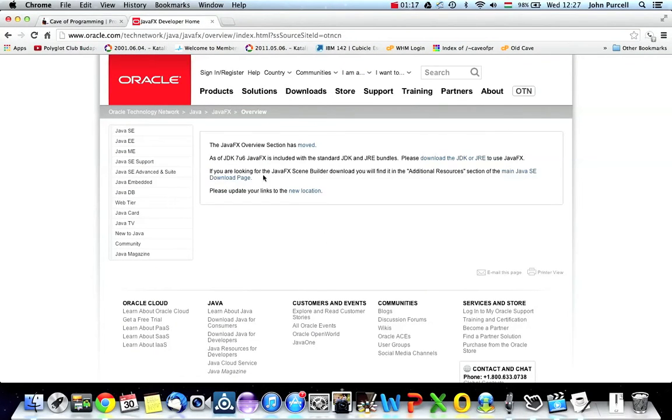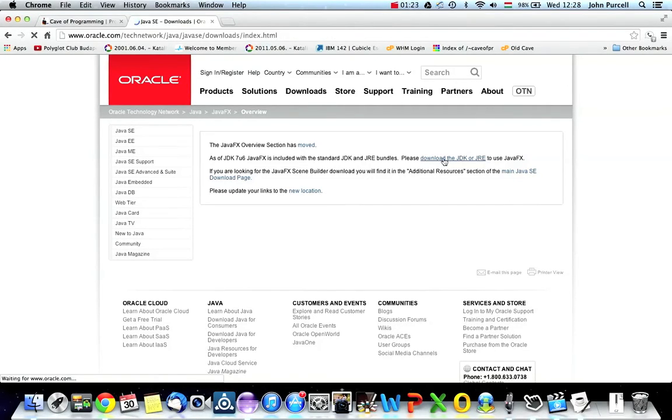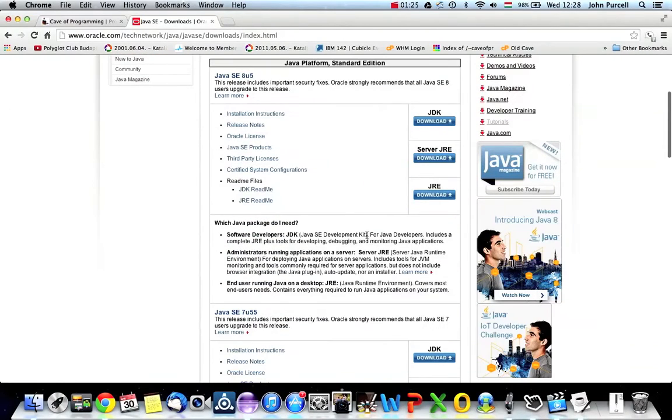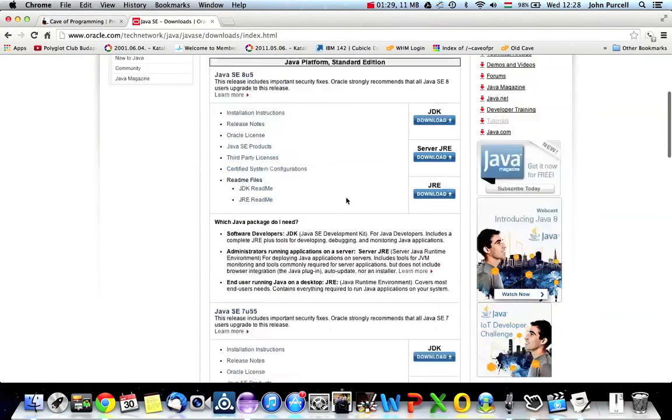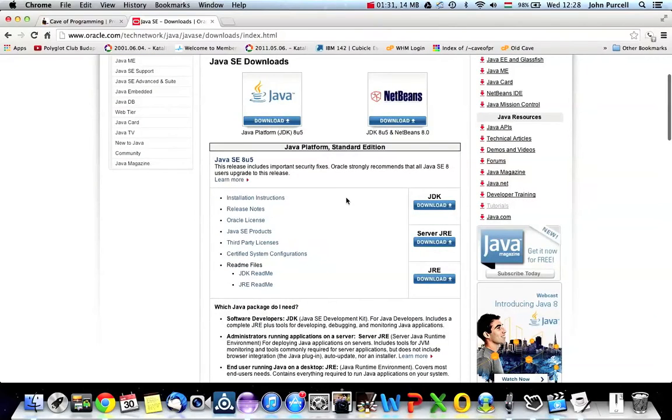So you might want to double check that. Let's see. So please download the JDK or JRE to use JavaFX. Yeah, I guess it's included in the standard edition now, as far as I know. So that's good. Install JDK 8.